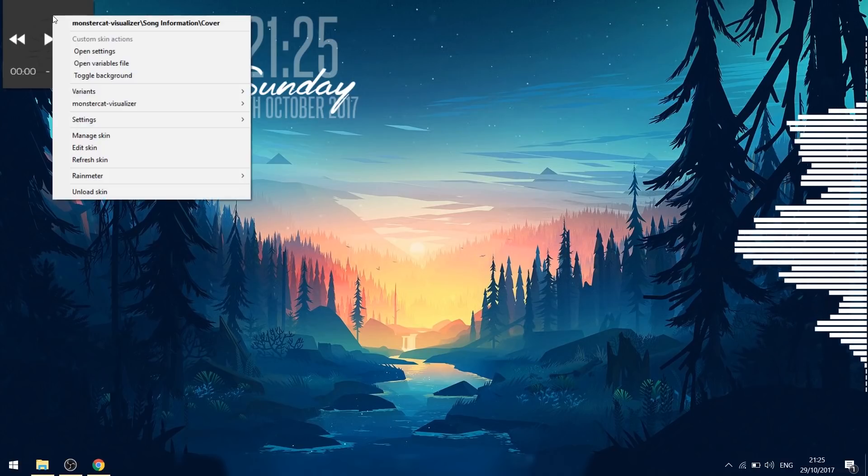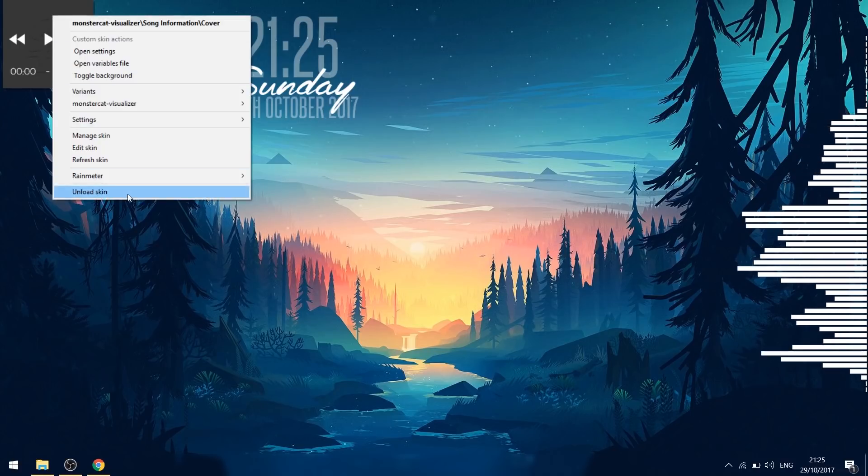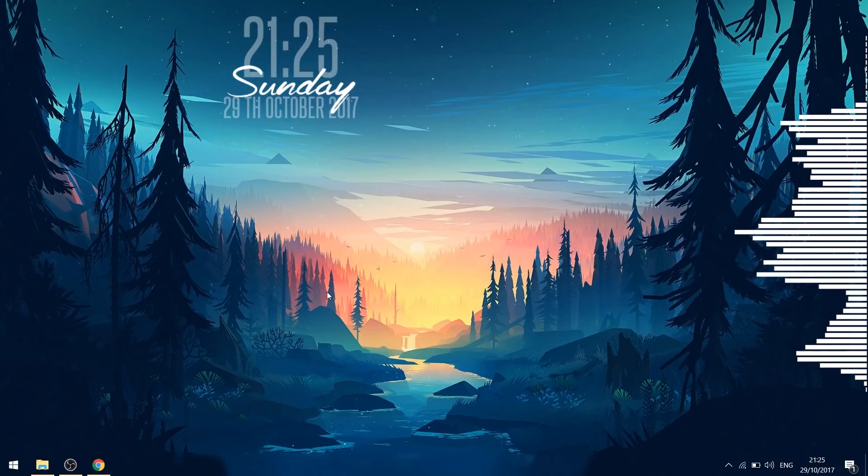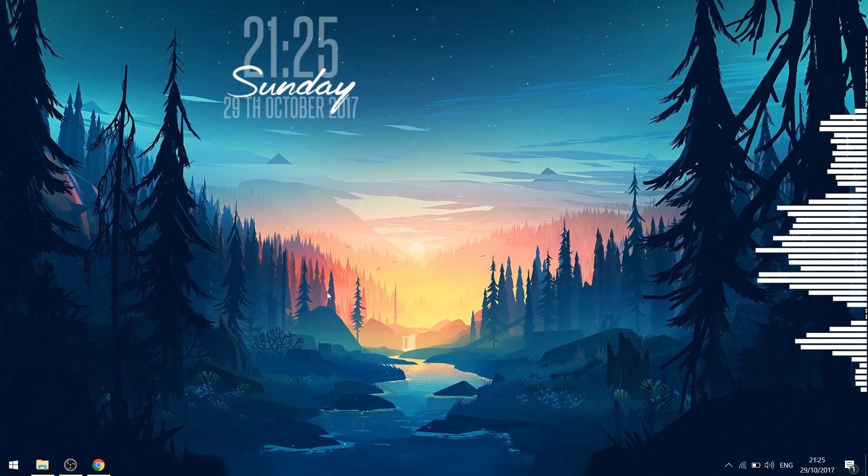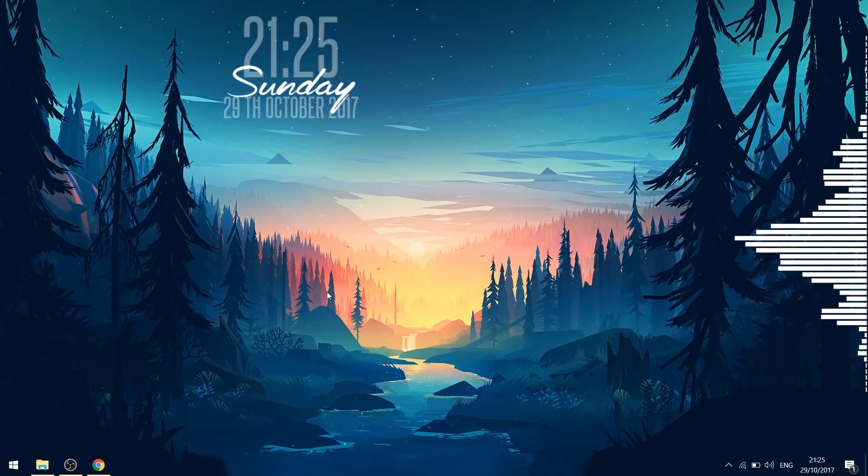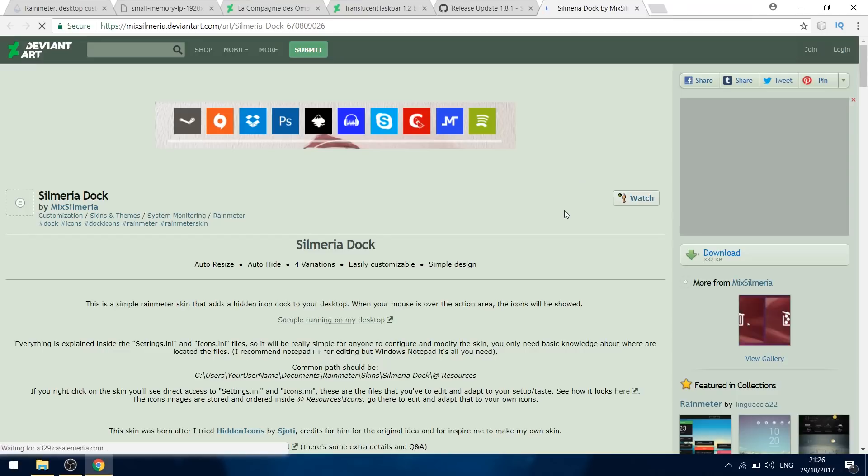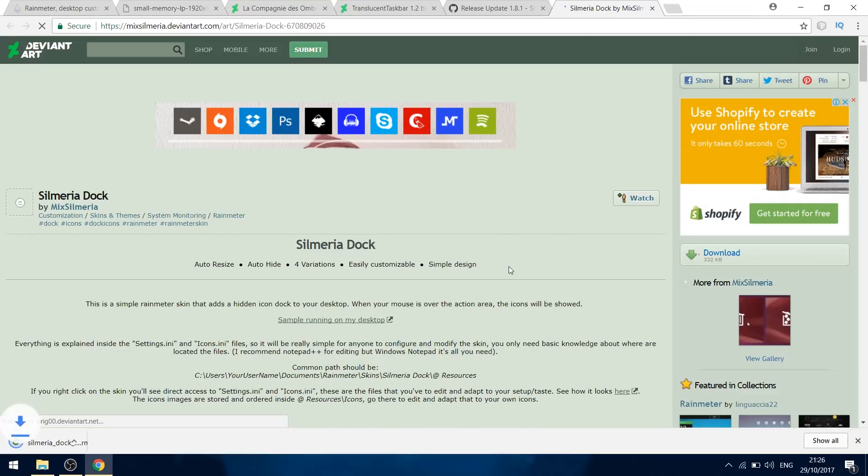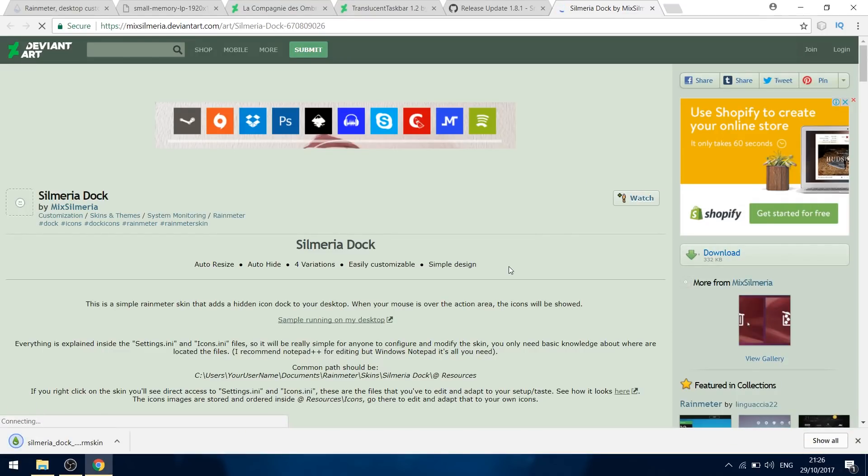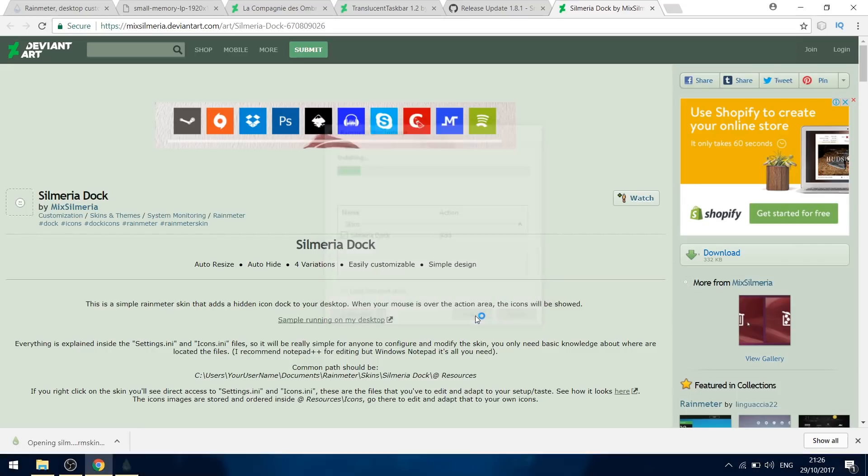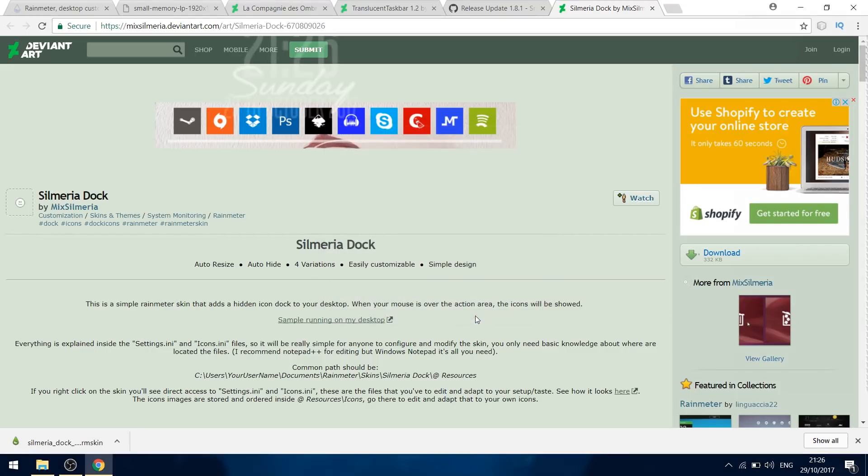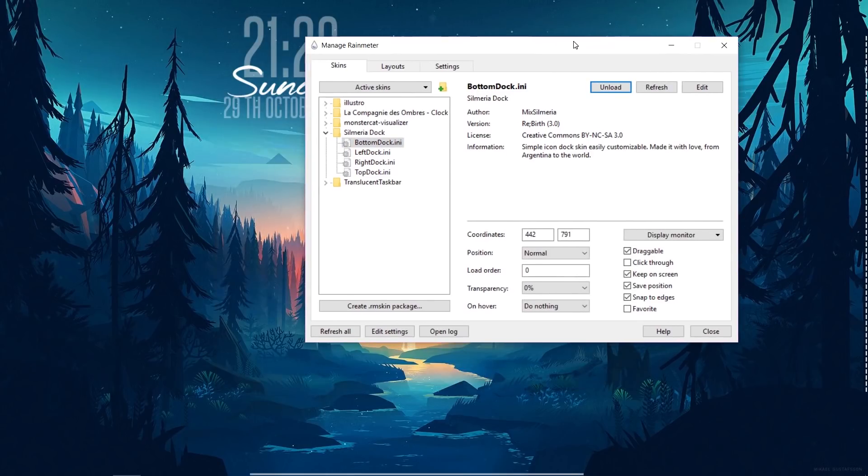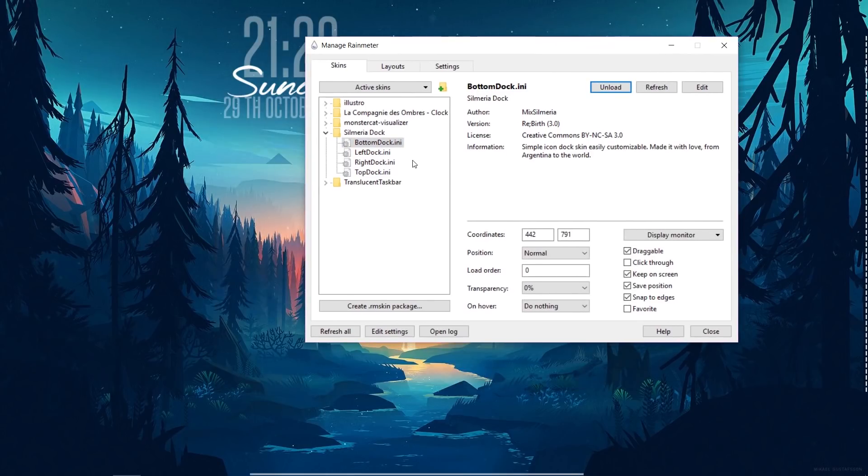This setup so far looks pretty cool. But if you want to go one notch up, you can download an app dock like in a Mac operating system. And in this case, let us download Silmeria skin. Let's launch it and the dock loads up. But the dock that loads up is the one that has to be docked on top. Let us change it to the bottom dock where the icons are on top of the line.